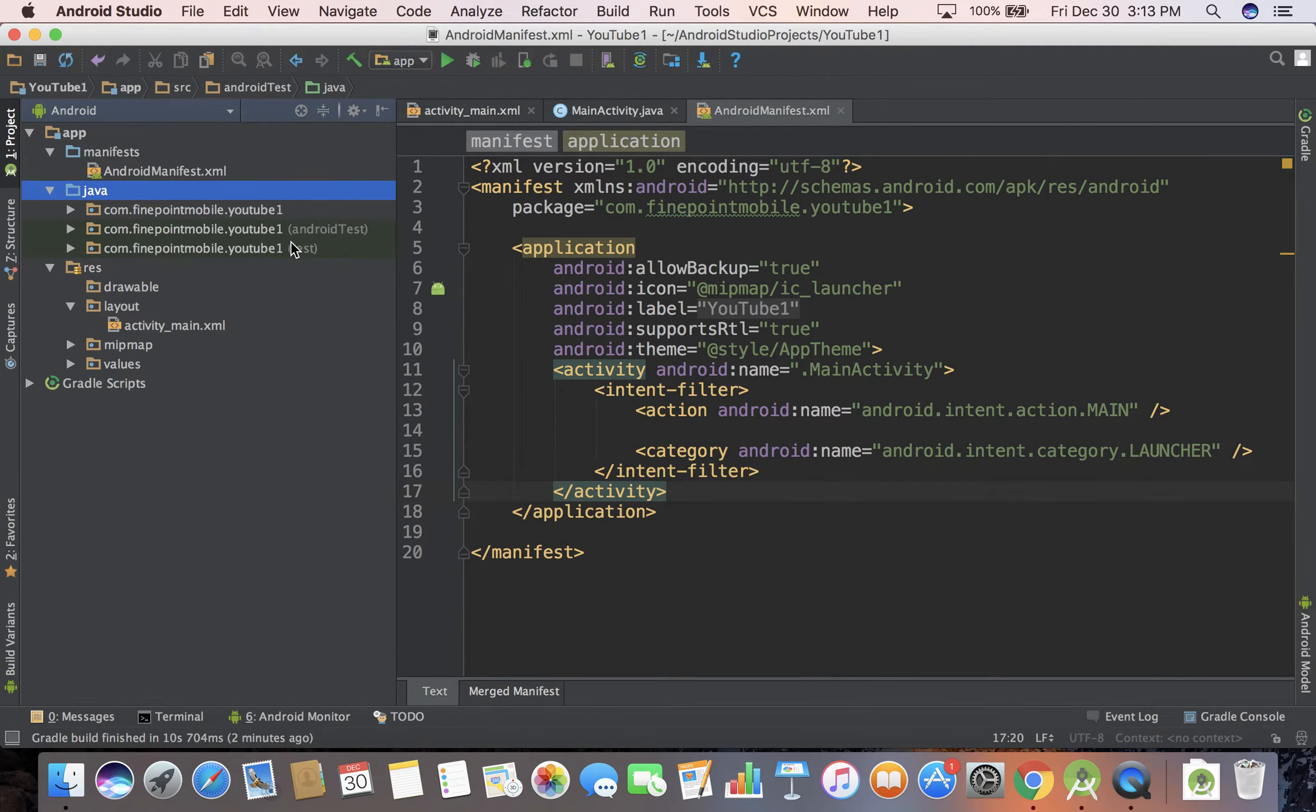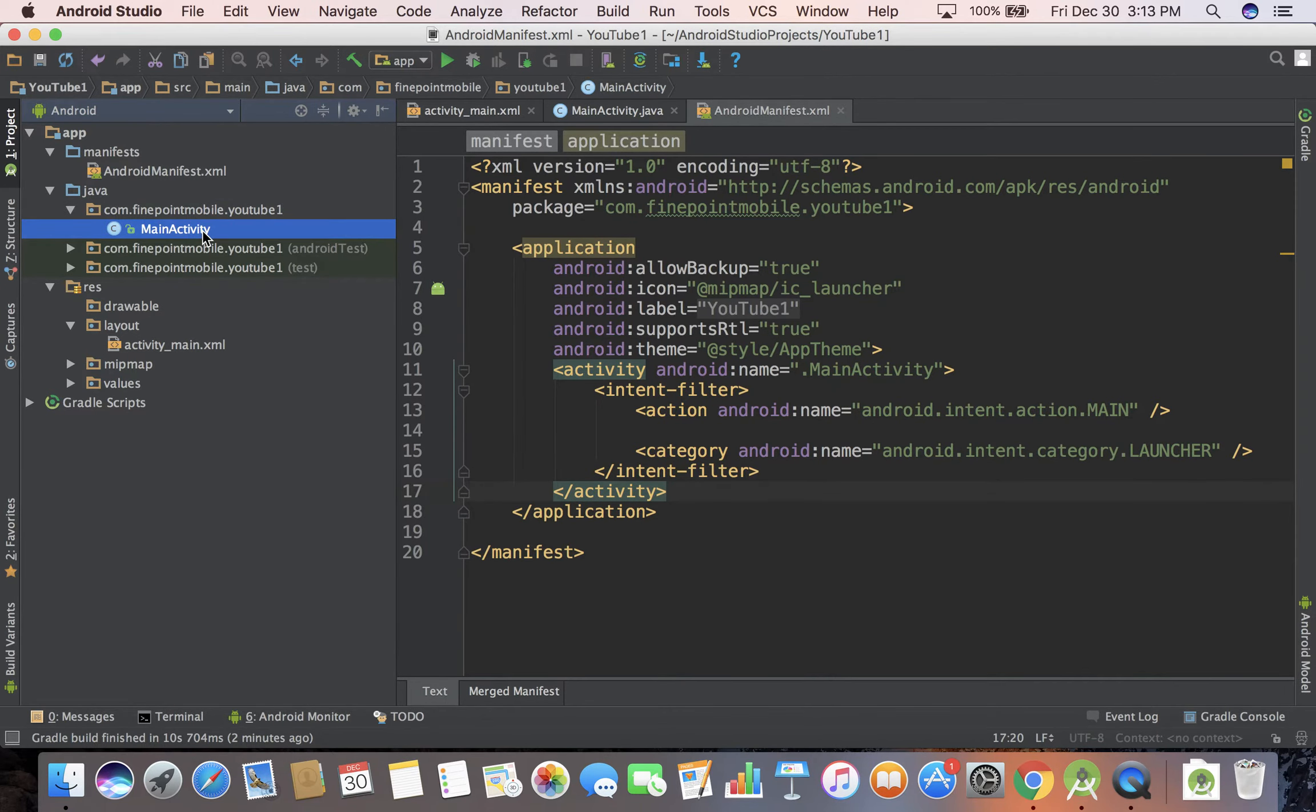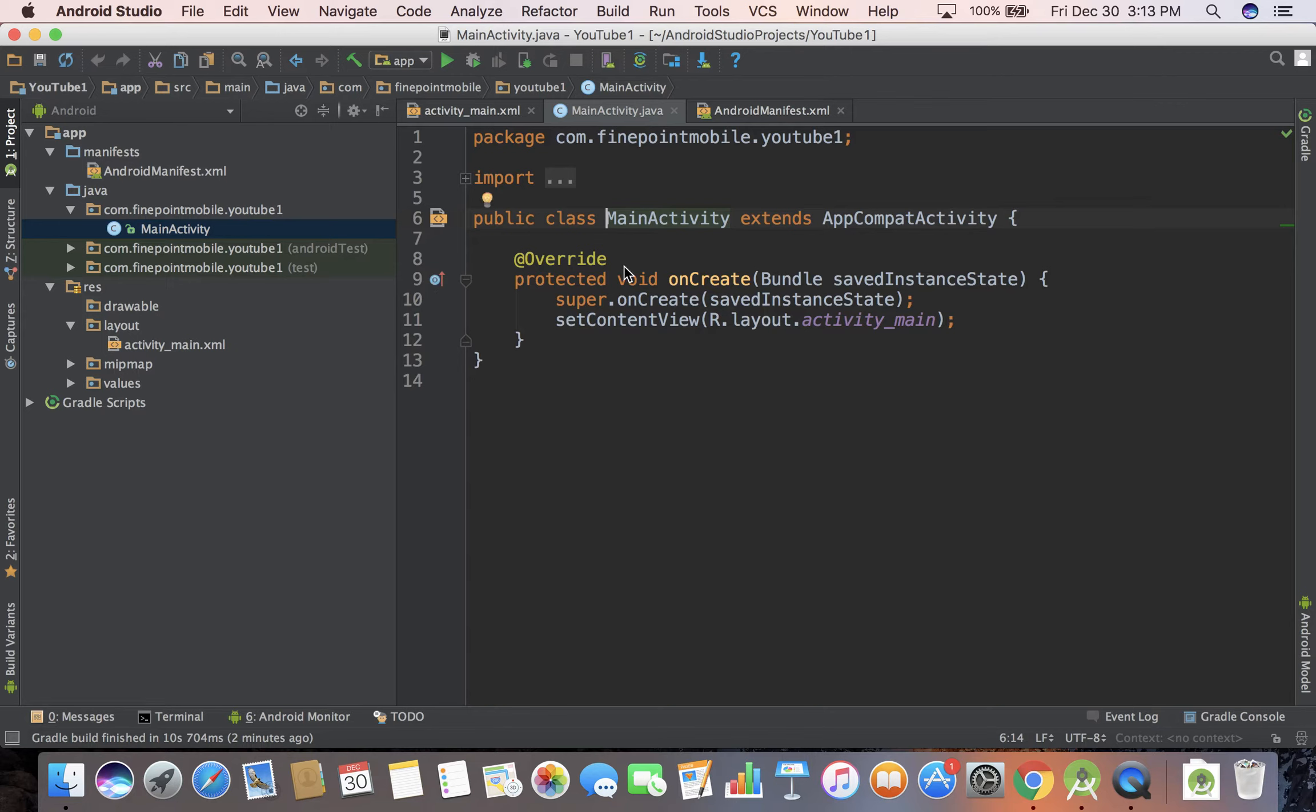The one you want is the first one and if you've ever done any Java this might look familiar. If you look inside of here there's a MainActivity. I'm going to go ahead and click on it. This is Java code, we're not doing hybrid app stuff here. This is native Java and this is where you're going to be doing most of your work.